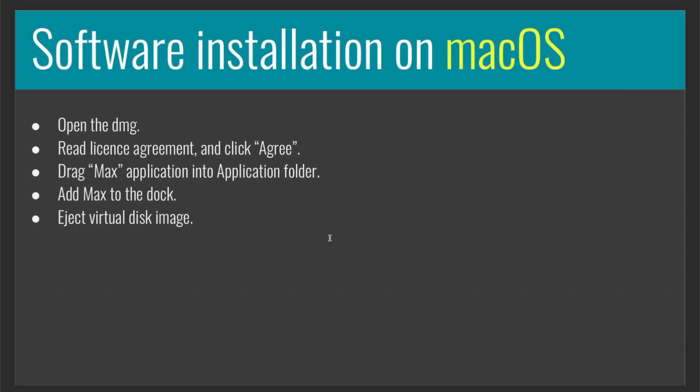So, if you are a Mac user, after you download the software, you should open the DMG file, read the license agreement and click agree, and then drag the application into the application folder. Add Max to the dock and eject the virtual disk image, which is basically the DMG that created this virtual disk image.